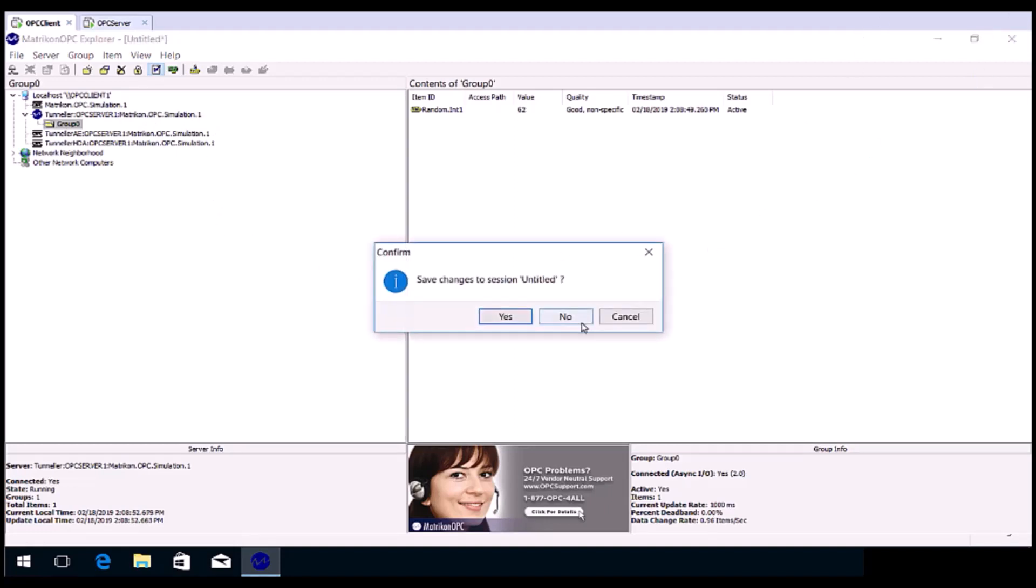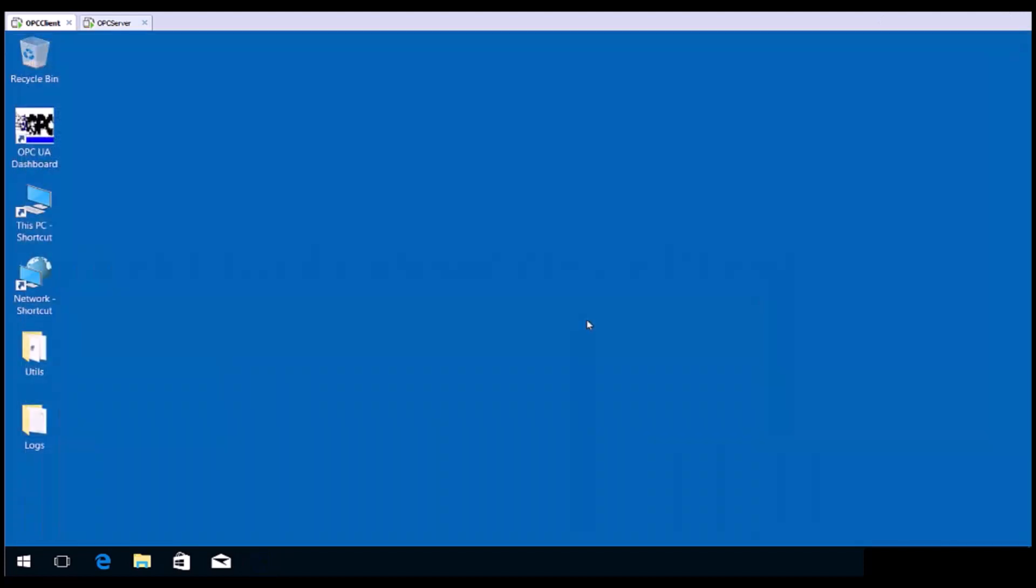You have successfully configured a classic client to classic server Tunneller connection.